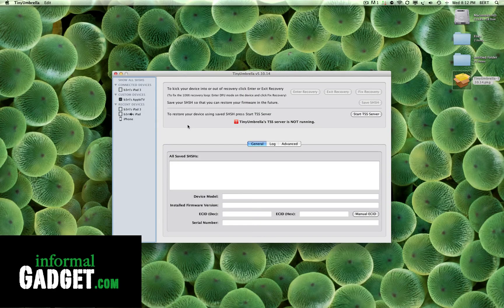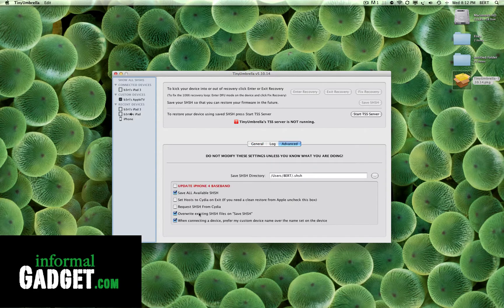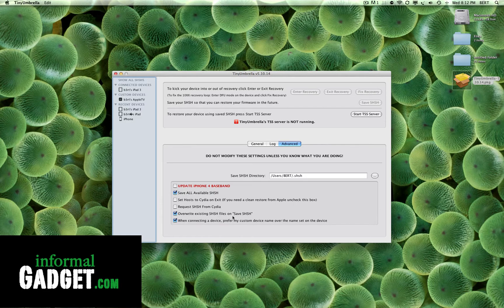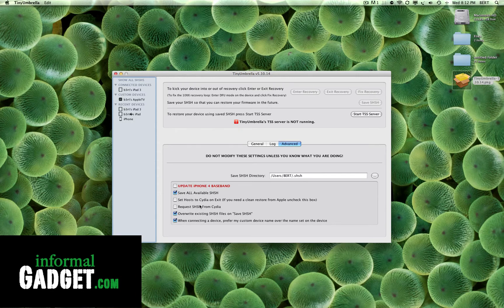The first thing you want to do is go to Advanced and make sure that you have overwrite existing SHSH files on Save SHSH checked. That's the fifth one down, make sure it's checked, and make sure that Request SHSH from Cydia is unchecked.